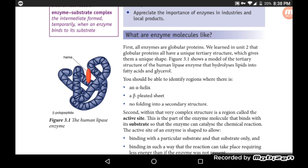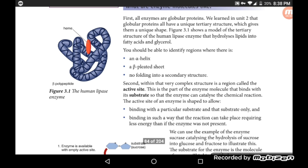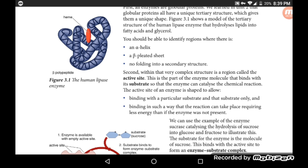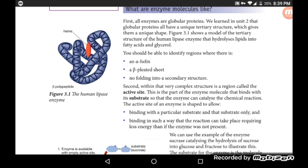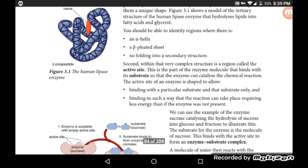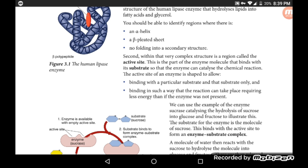All enzymes are proteins, but not all proteins are enzymes. You should be able to identify regions where there is an alpha helix and a beta-pleated sheet — these are secondary structures. Within that very complex tertiary structure is the region called the active site, which is the part of the enzyme molecule that binds with its substrate so that the enzyme can catalyze the chemical reaction.